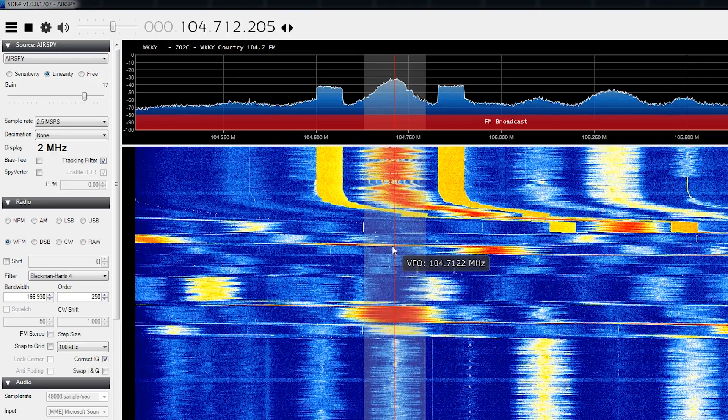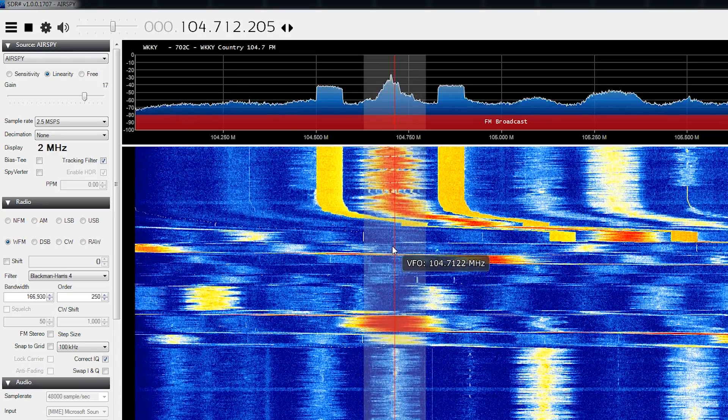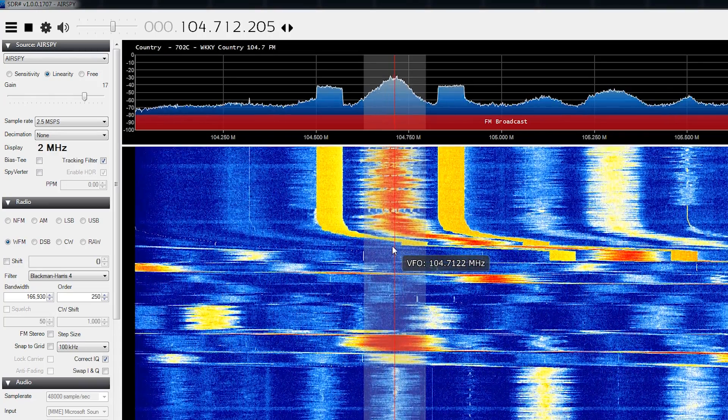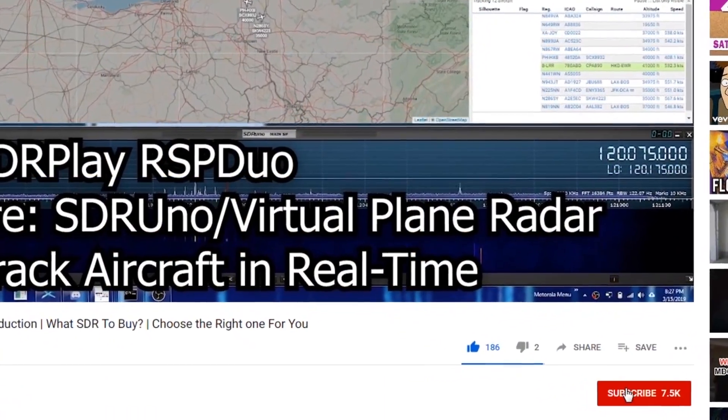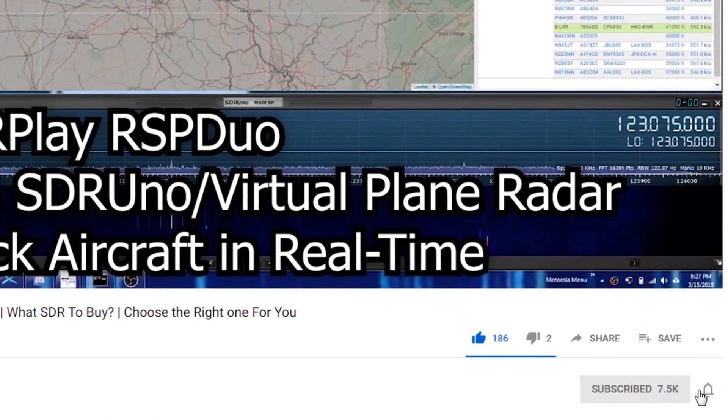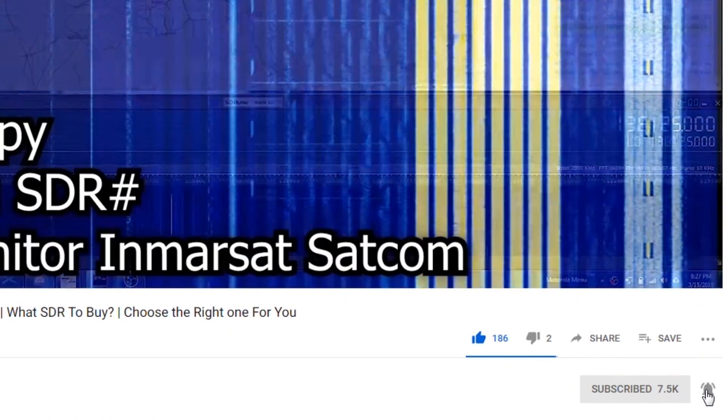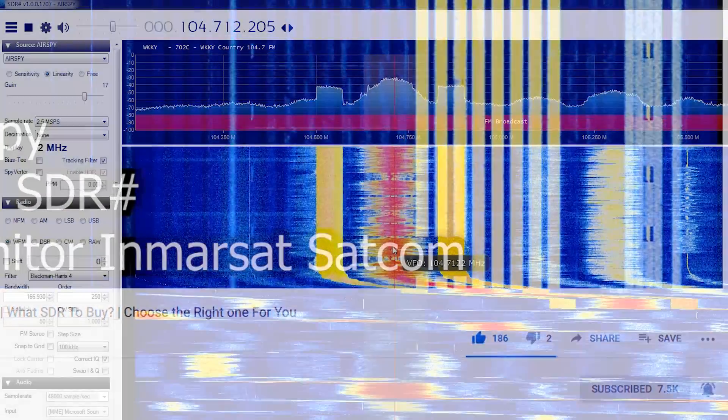If you're interested in software-defined radio and radio communications in general, please be sure to smack that subscribe button and hit the bell icon so you don't miss any future content.